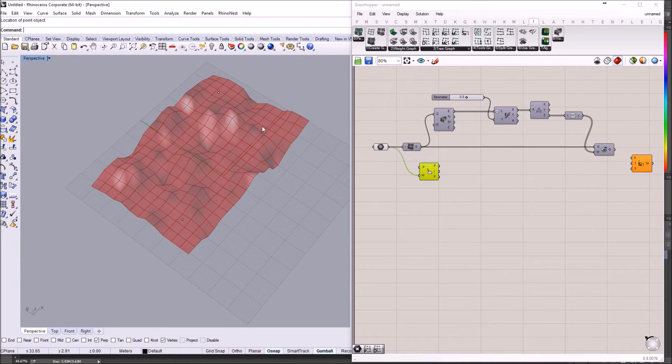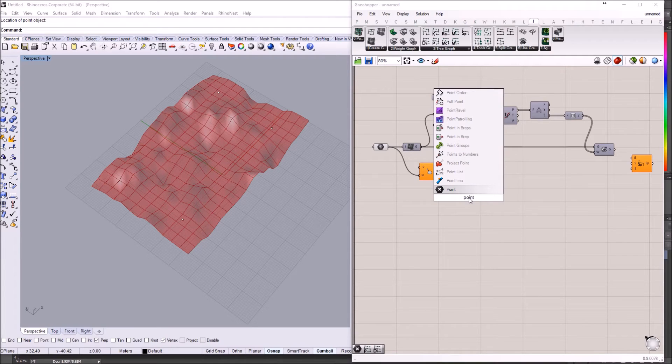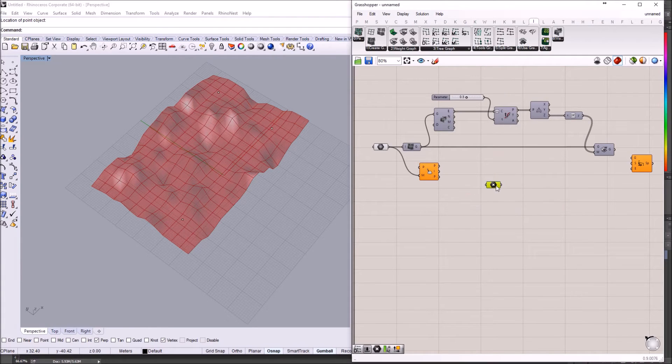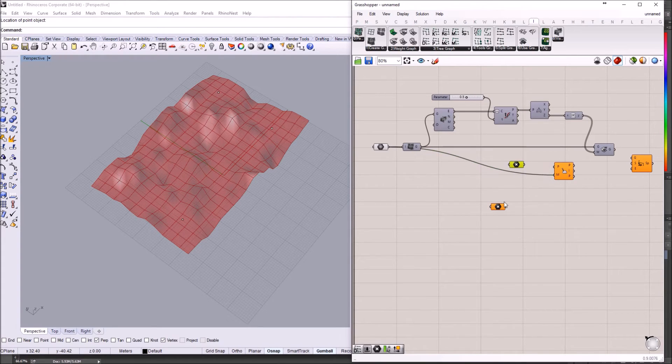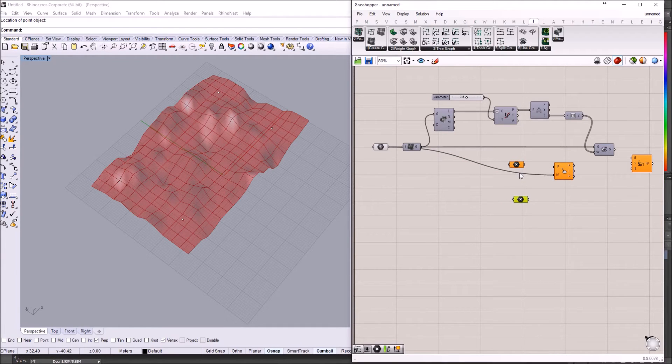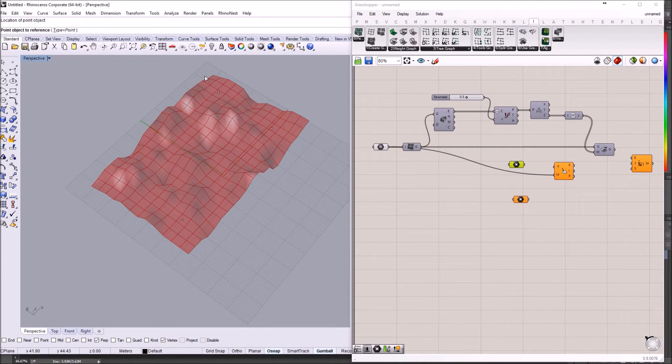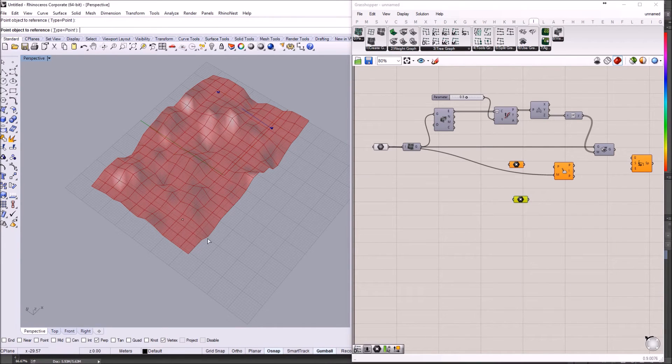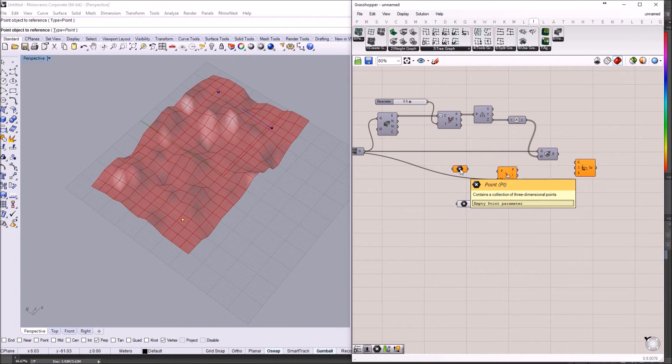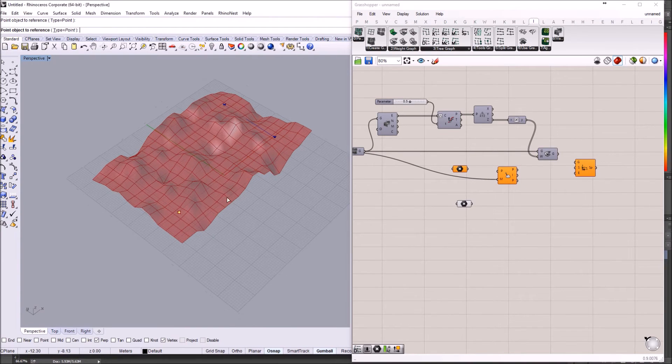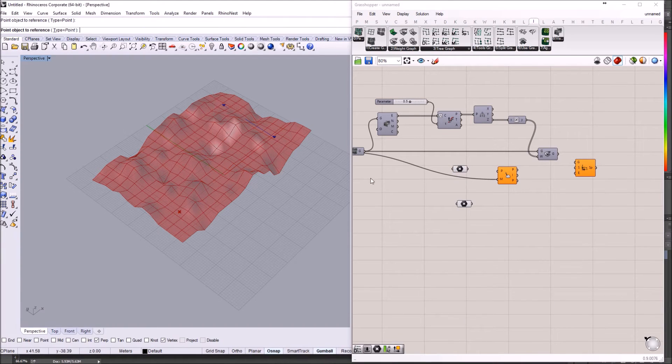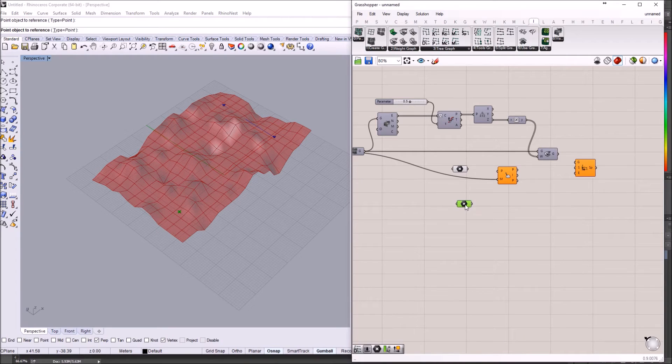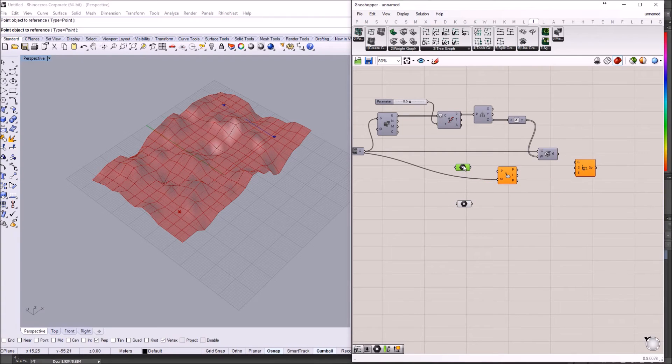And I'm just going to put a bunch of points here in Rhino. Those points I'm going to use as start points and end points. For this I'm going to add them to grasshopper. I will just need one point container for the start point and another point container for the end points. And I'm just going to set multiple points for the end points. And set one point for the start point.